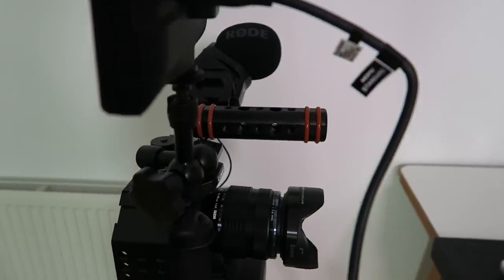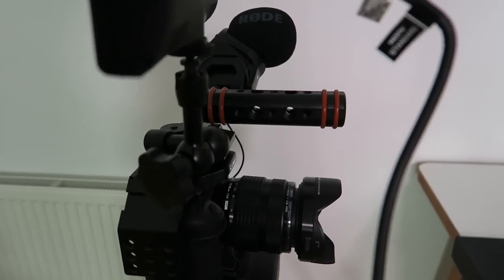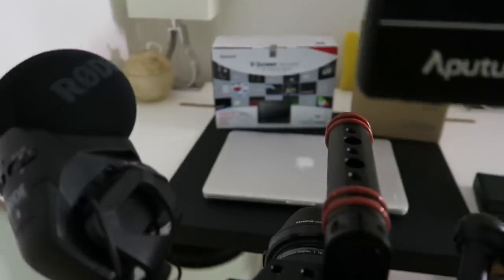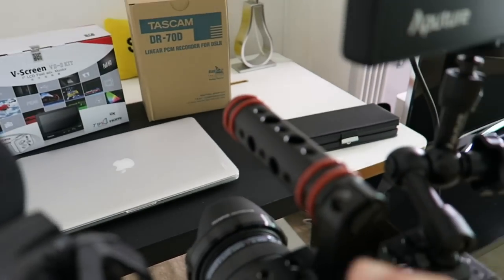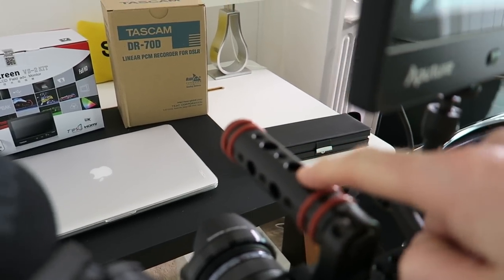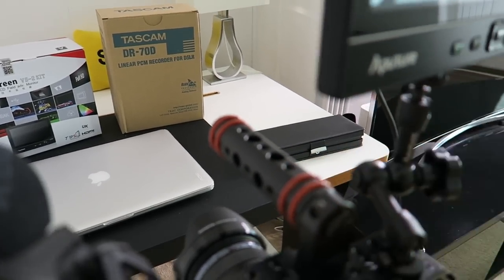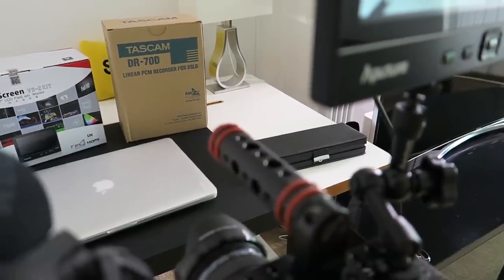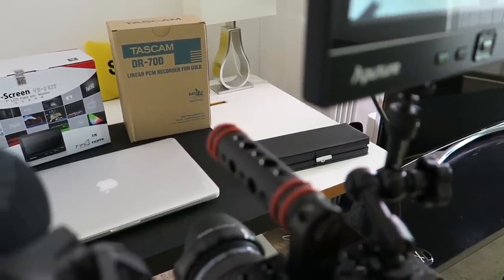The handle is really useful because not only does it have some more threaded mounts on the handle, but it also allows you to pick up the camera and carry it around in quite a stabilized manner for sort of run-and-gun sort of video shooting.